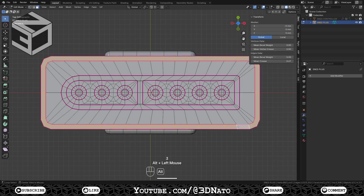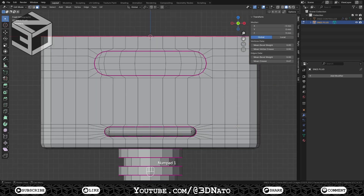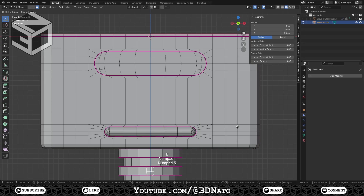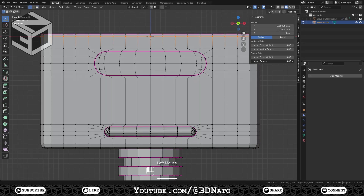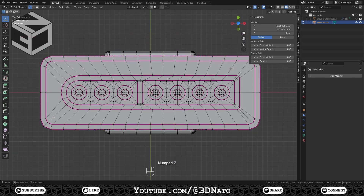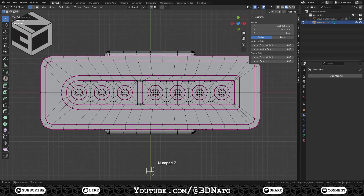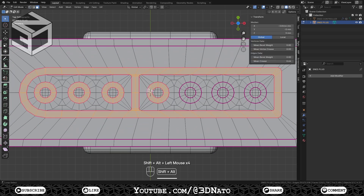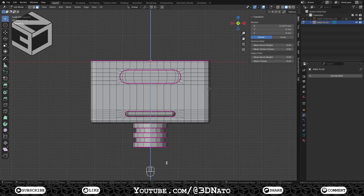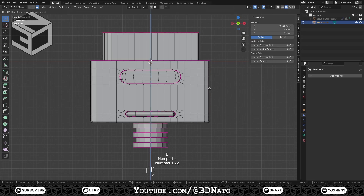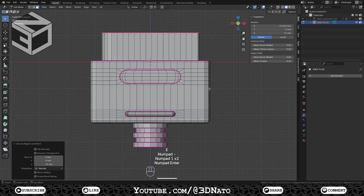Select this face loop, go to front view, press E to extrude, type 0.5 and Enter to confirm. Select this edge loop and reset crease back to 0. Go back to top view, press 3 to face selection, select these faces and press E to extrude, type minus 11 and Enter to confirm.